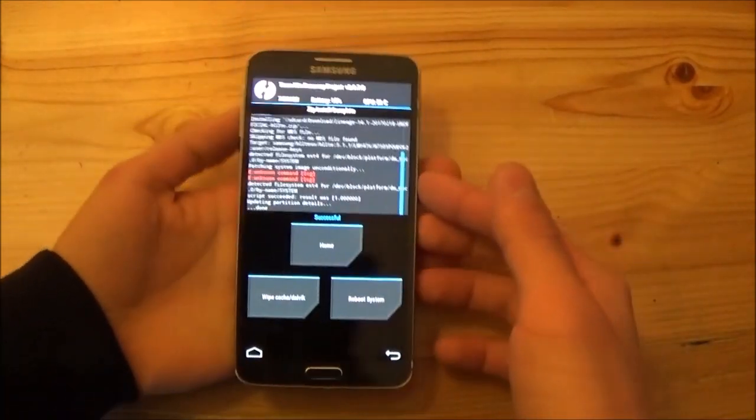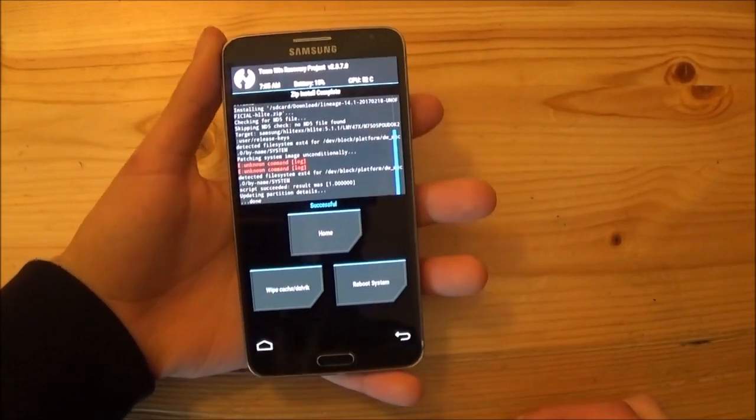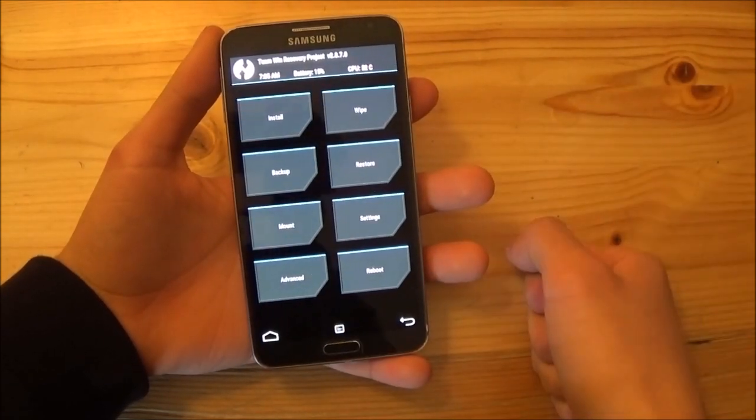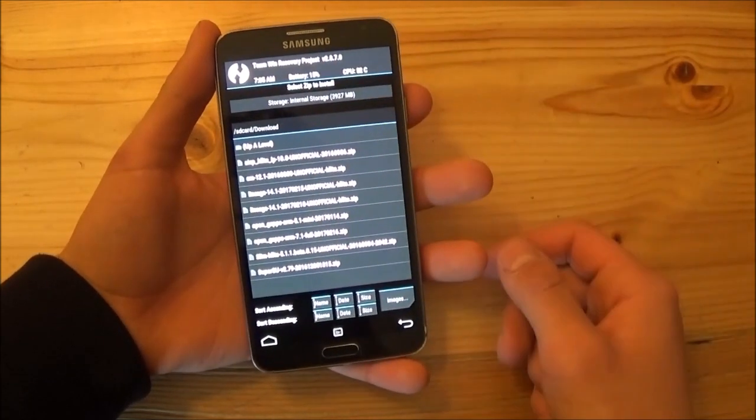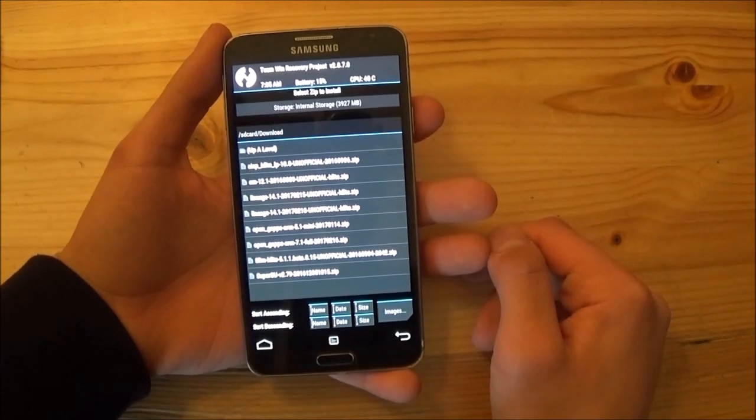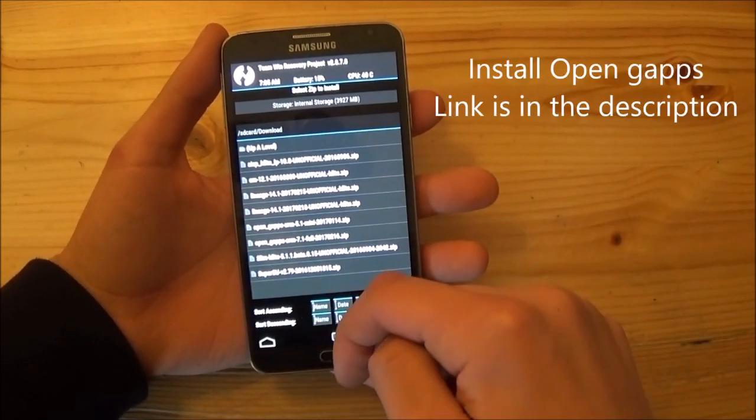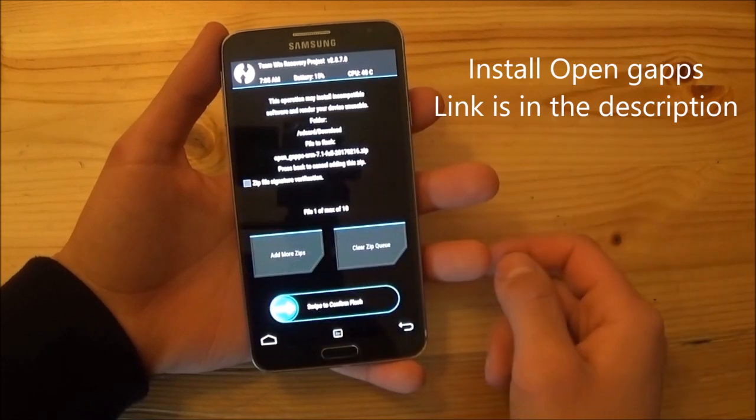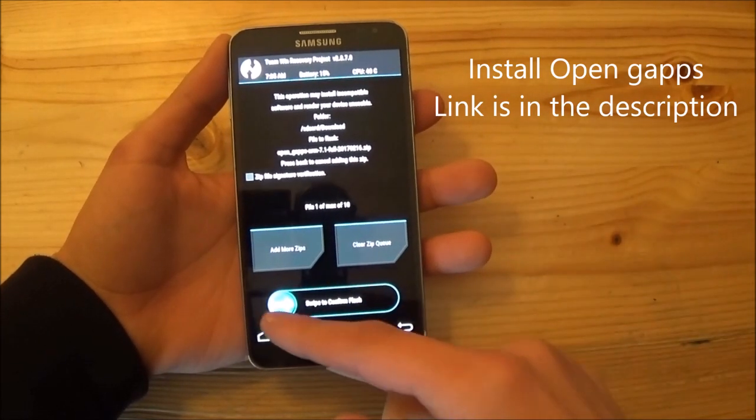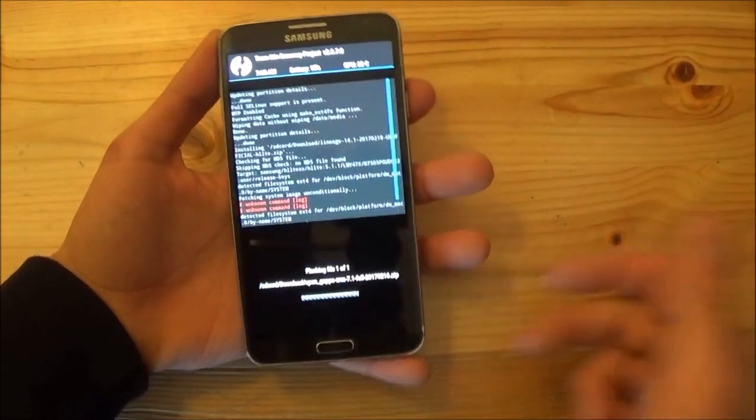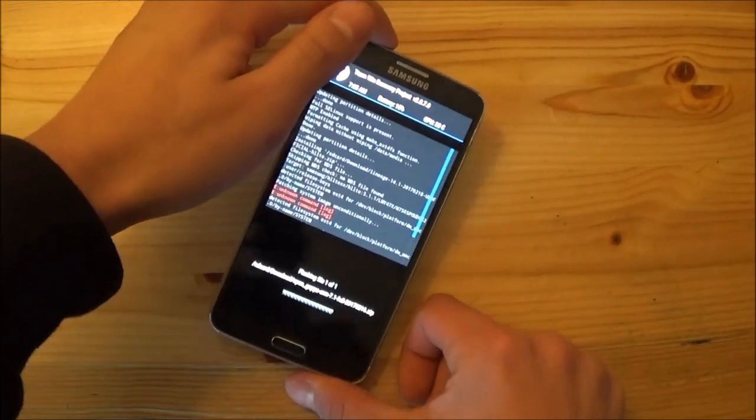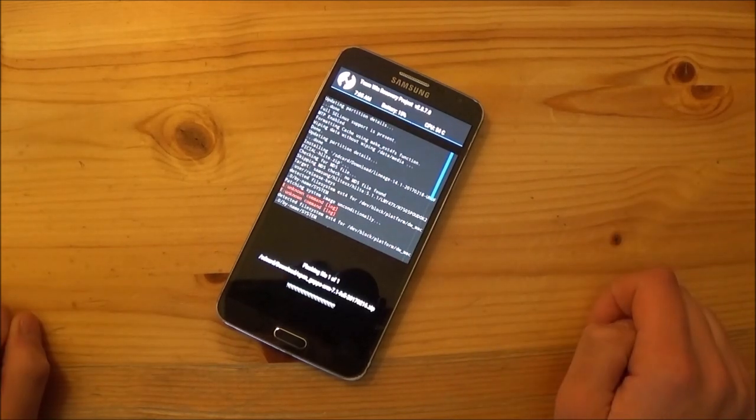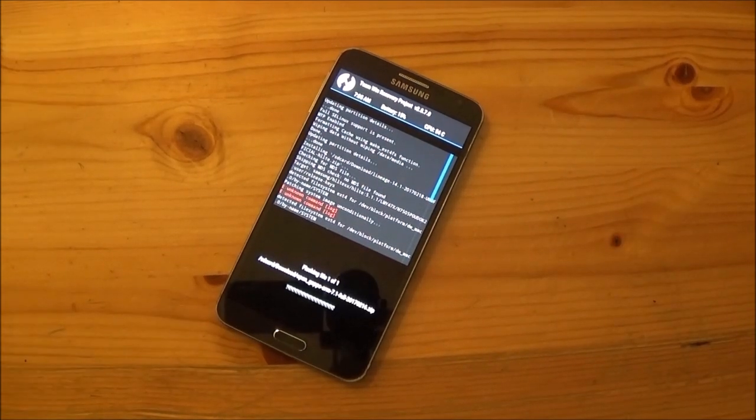As you can see, the flashing process of the ROM is completed now and now we need to install the GApps. You need to download the OpenGApps, the GApps for Android 7.1. After that you need to copy them to your device of course and then you can just swipe to flash. This one could also take about 5 minutes, maybe even longer. Again, you just need to wait.